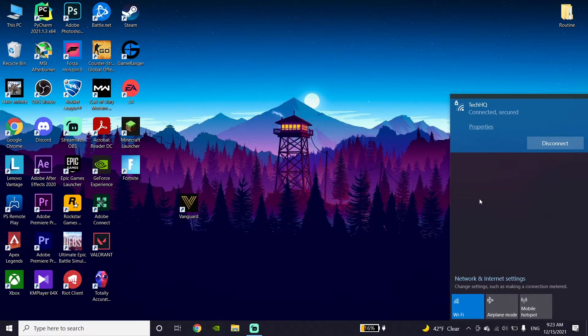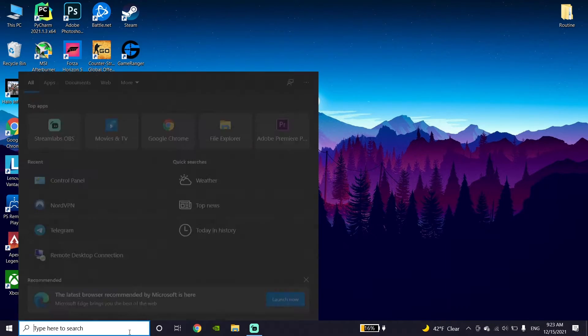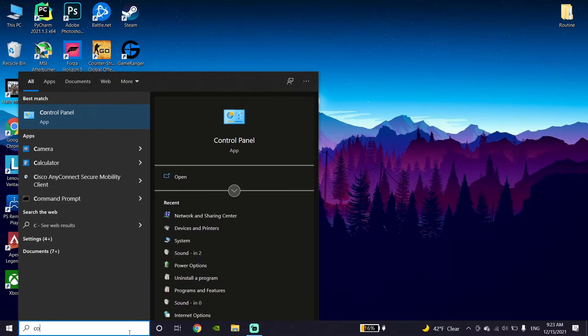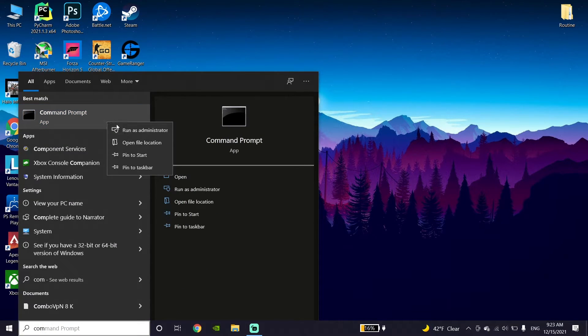If you still have Call of Duty Vanguard Packet Burst or High Latency Error, open Command Prompt or CMD. Type Command Prompt or CMD, then right-click on CMD and click Run as Administrator.